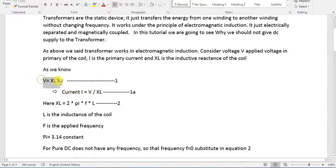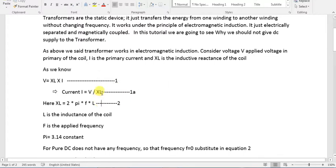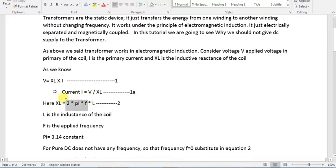We can say V equals I times XL, where XL is inductive reactance. XL equals 2πfL, where pi is a constant, L is inductance, and 2πf is omega — the angular velocity.